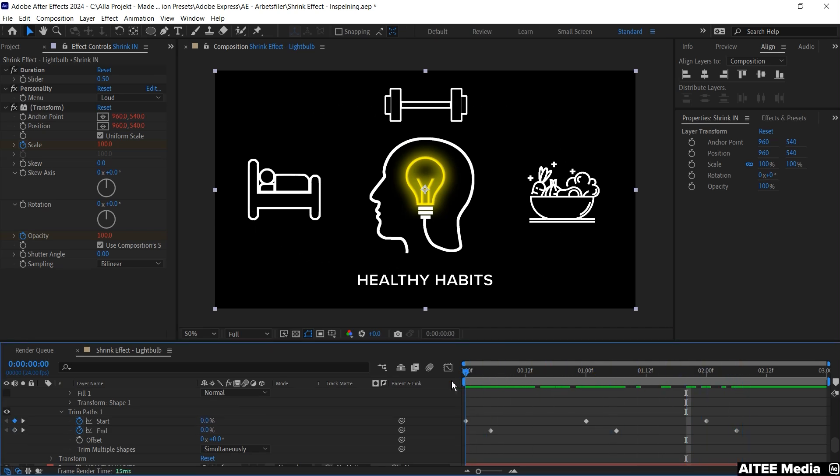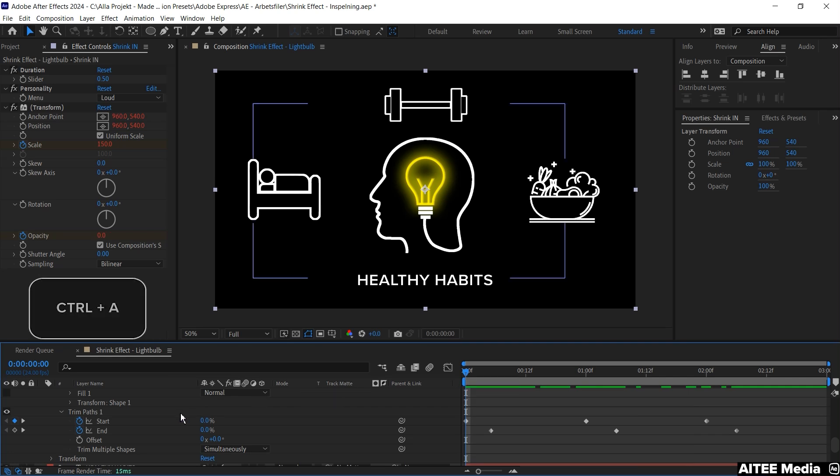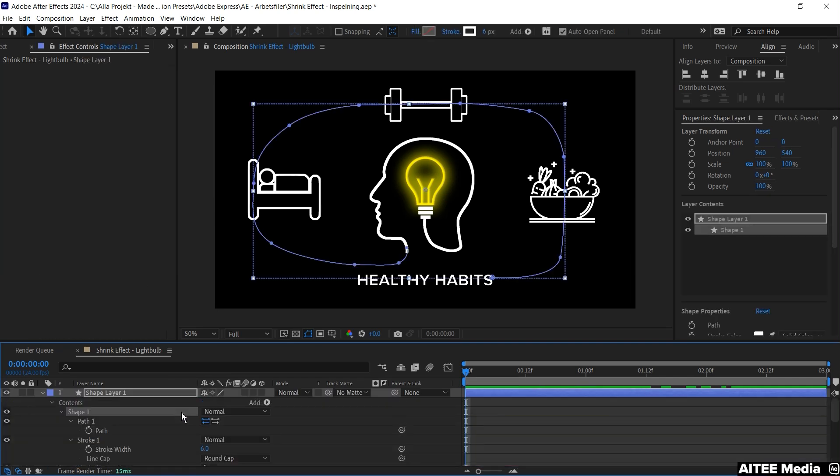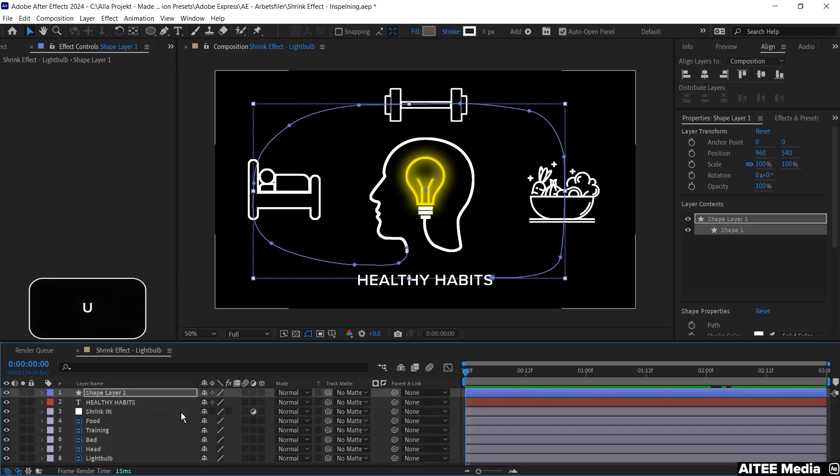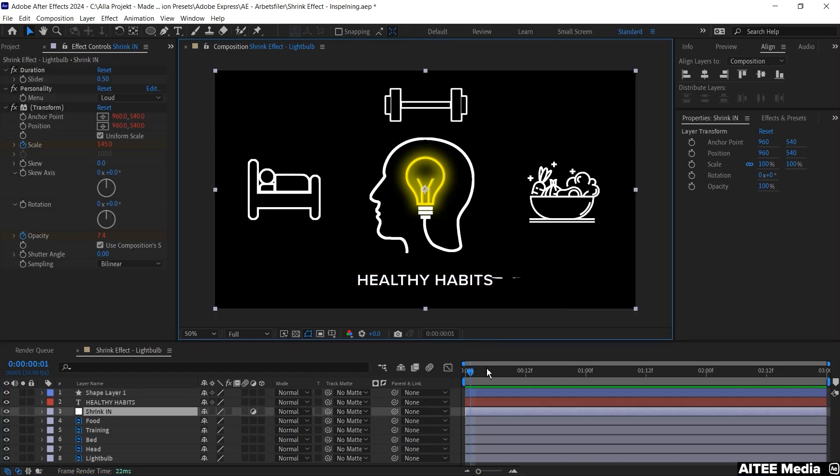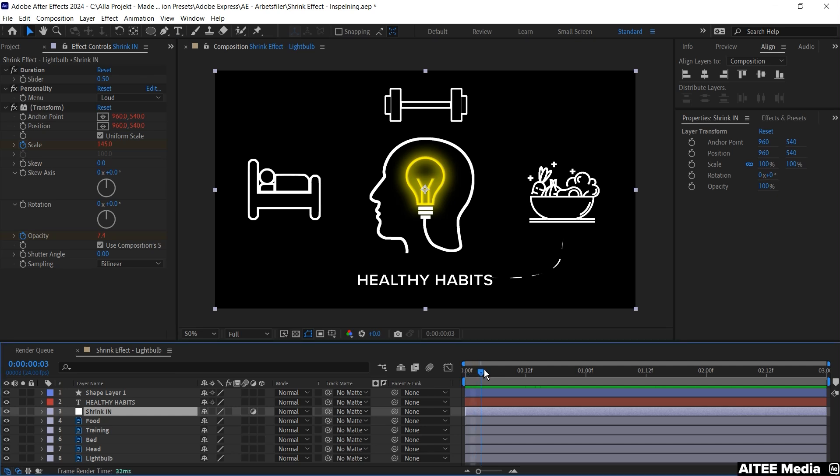Let's close up some layers and we mark them all by hitting Ctrl A. Then hit U to be able to collapse all the layers. Then let's move forward a little bit in the timeline.